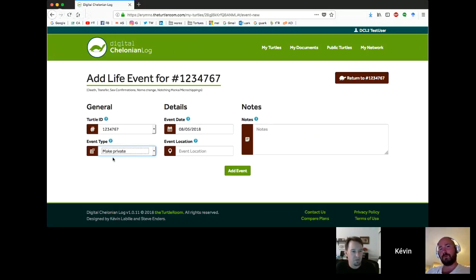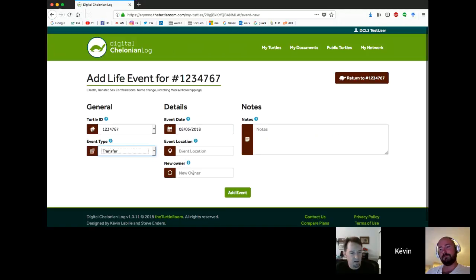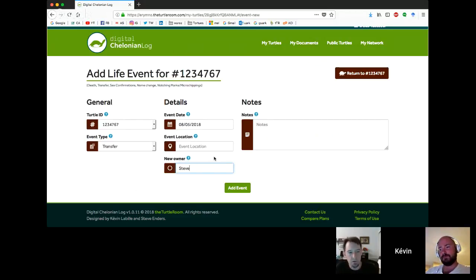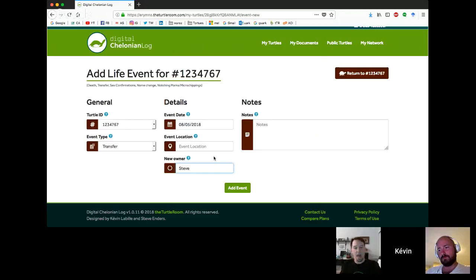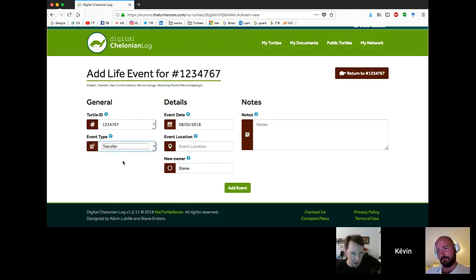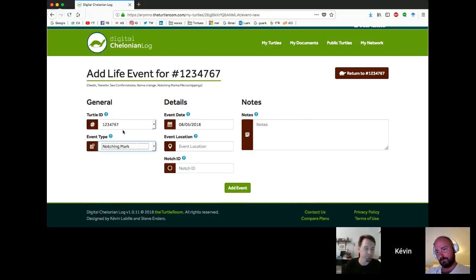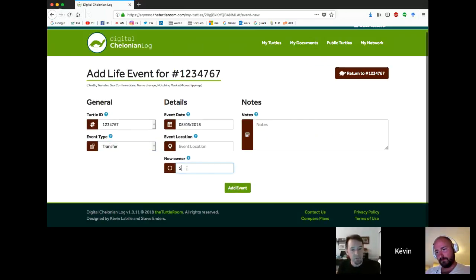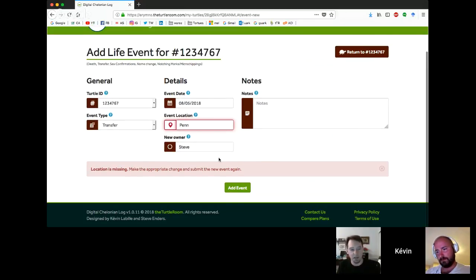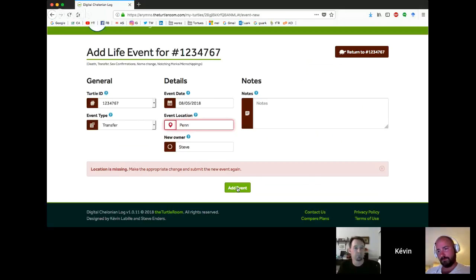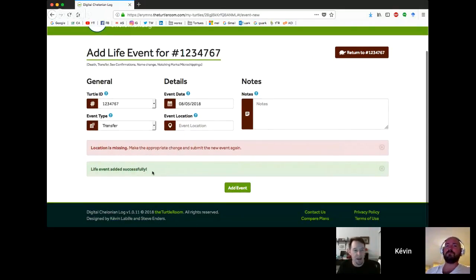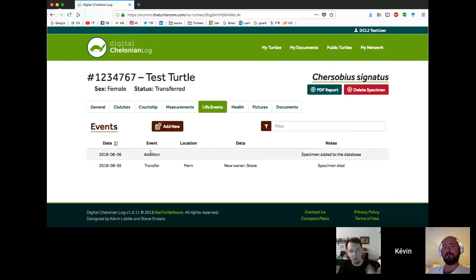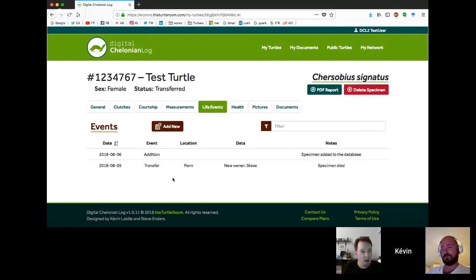An extra field may pop up depending on what type of event you're adding. So there you can see the microchip field or the stud book field. We're going to add an event and since we are transferring it now, that location is required because it's a transfer. This one's been added successfully.